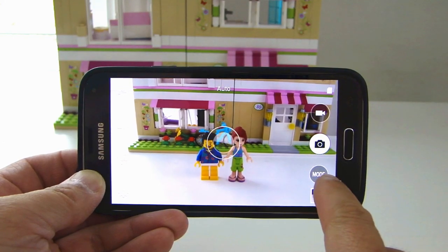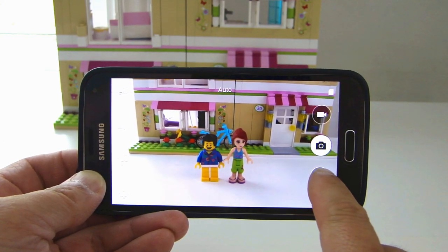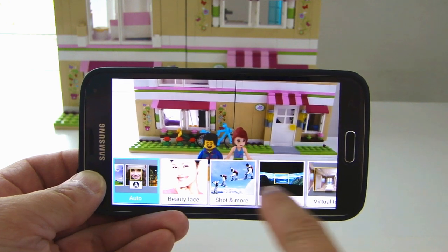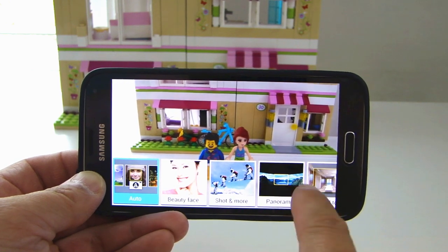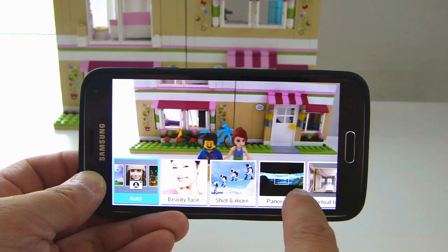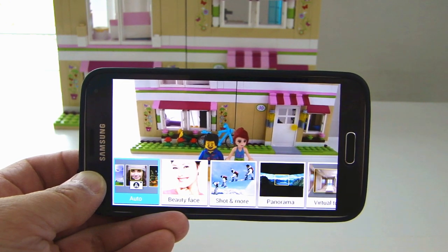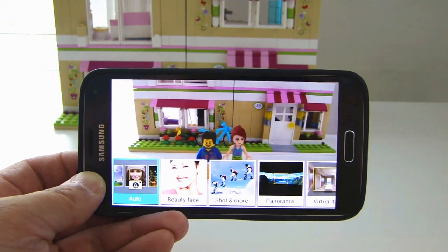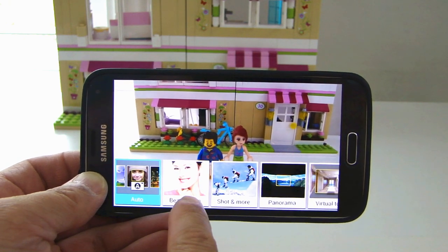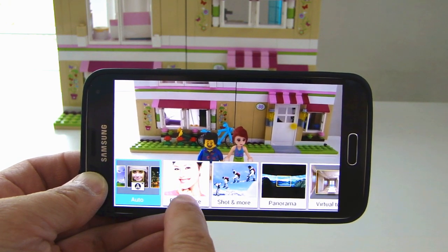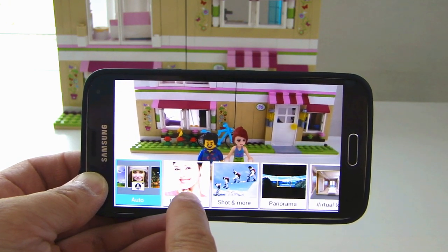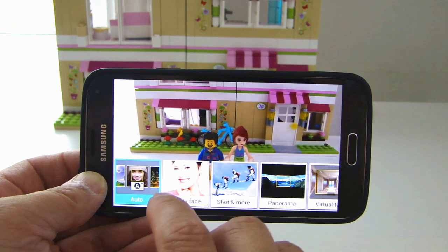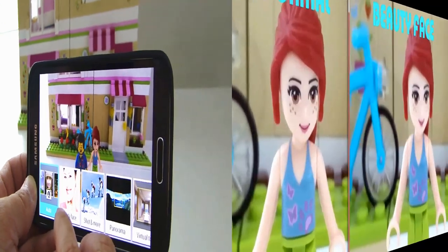On the bottom right-hand corner, you have the Mode button. Press that and it will show you all the different modes available on this camera. By default, the A is the Auto mode, and next to it you have Beauty Face. This mode will allow the subject to have a lightened and more gentle image.